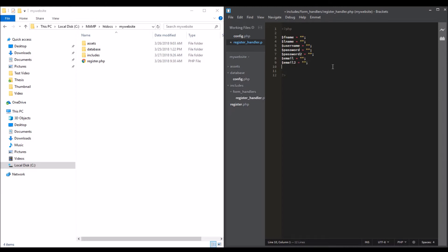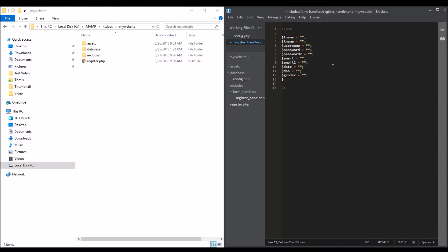For the signup date, we're going to get the current date. Date of birth, gender, and another variable to hold the errors. We'll call it array.